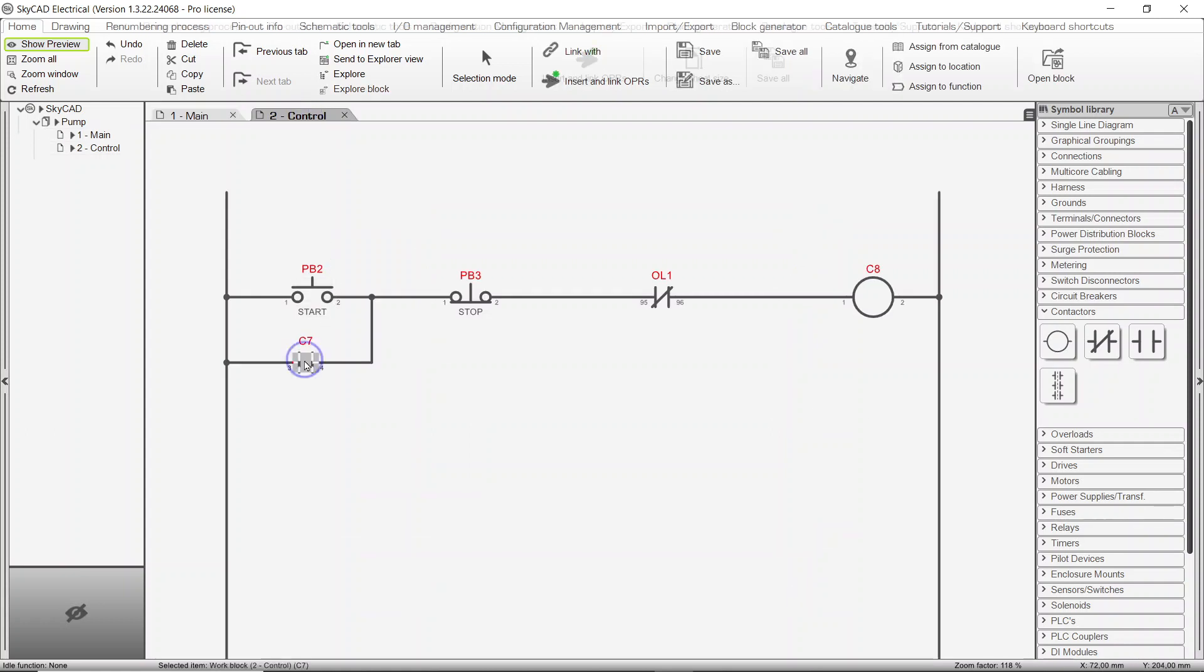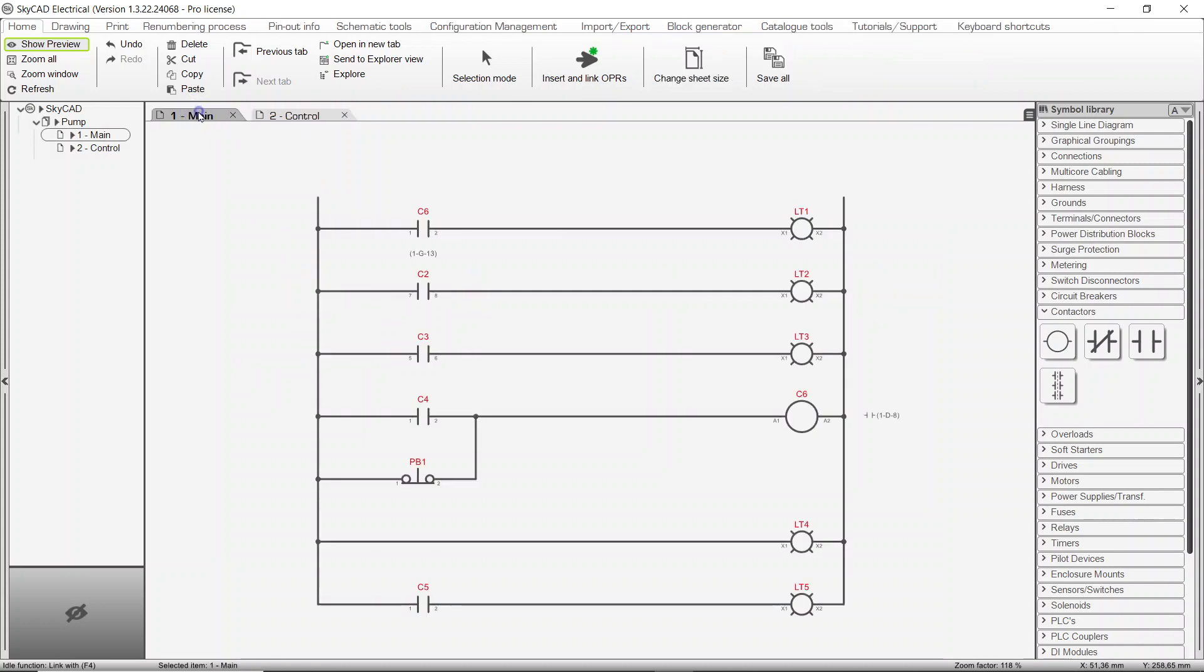This method also works when symbols are placed on different sheets. Select the symbol, click Link With, go to the sheet where the other symbol is placed, and select the symbol.